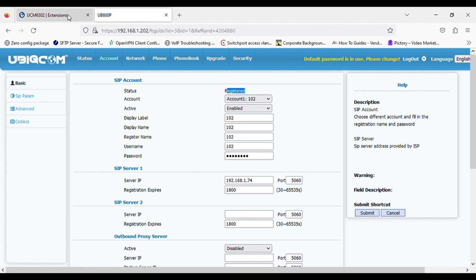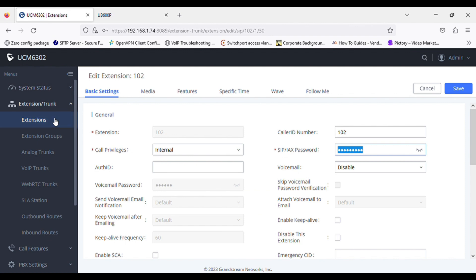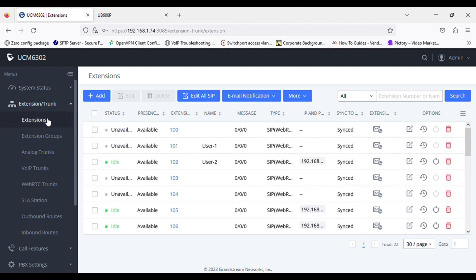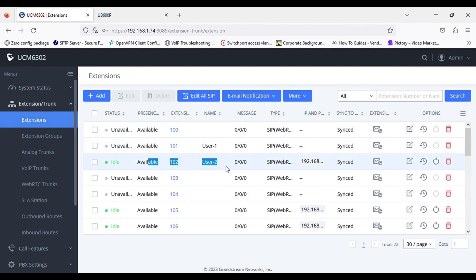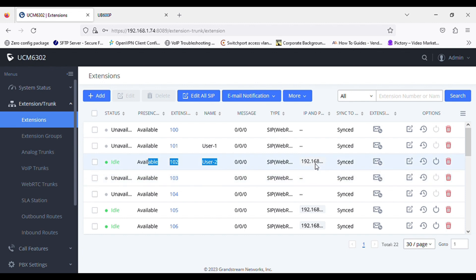The phone is registered now and we can check it in the PBX under the extension. It is registered and it is showing the IP address of the registered phone.